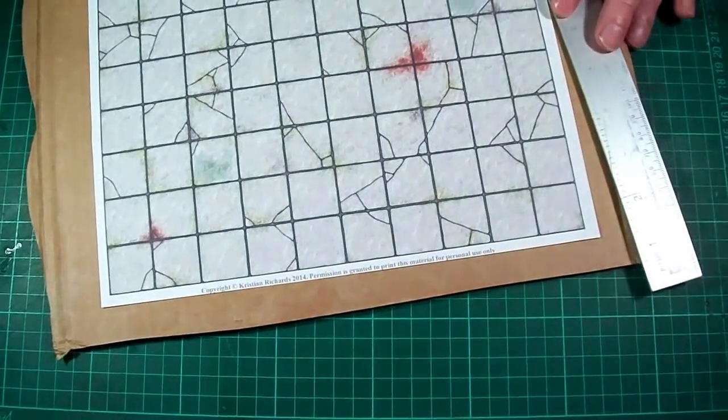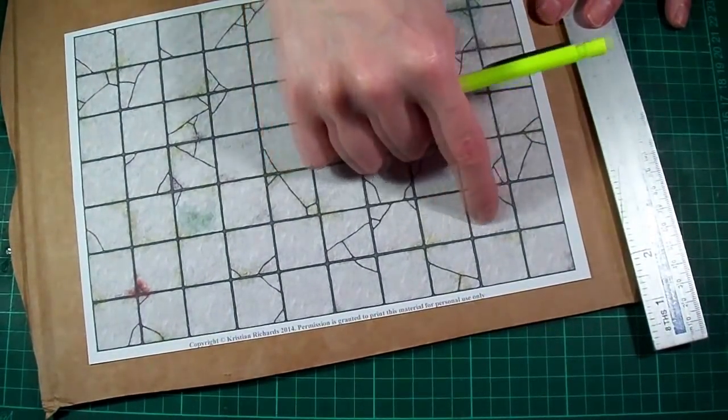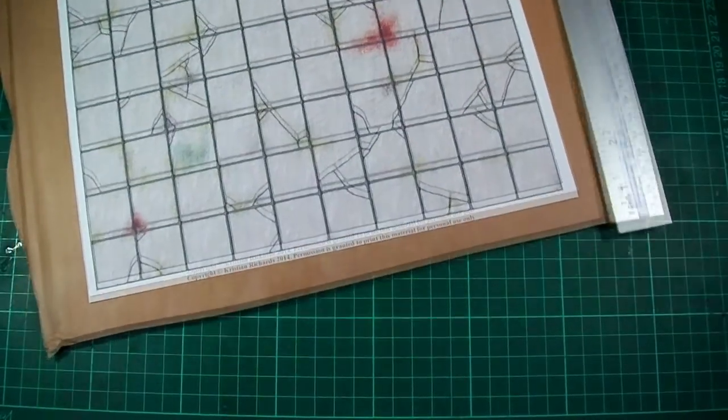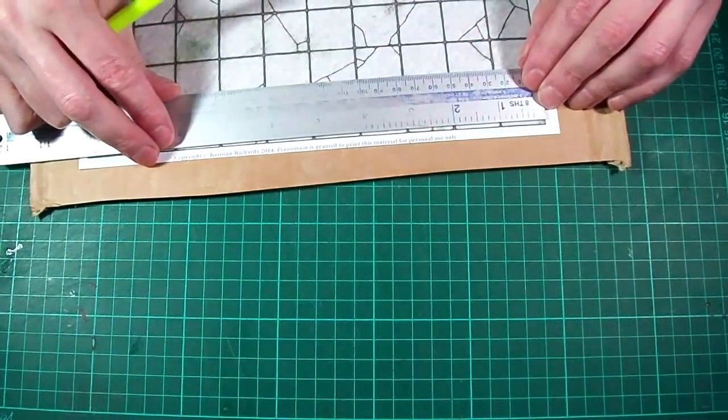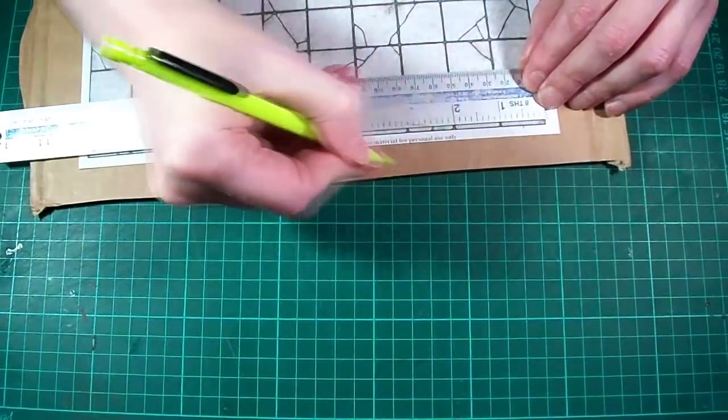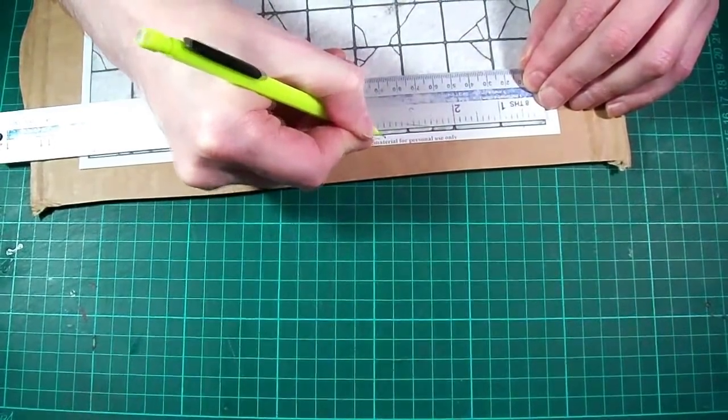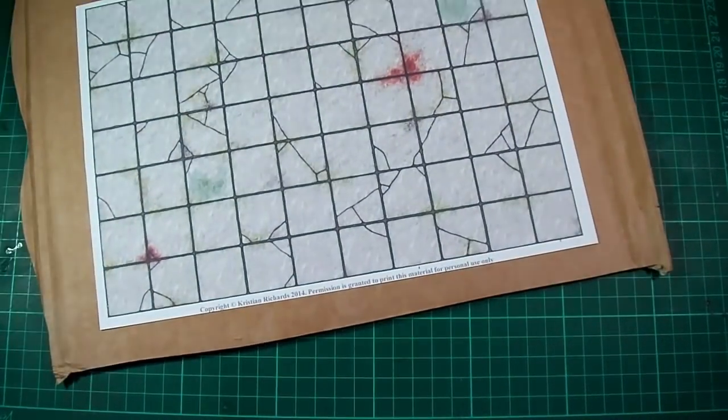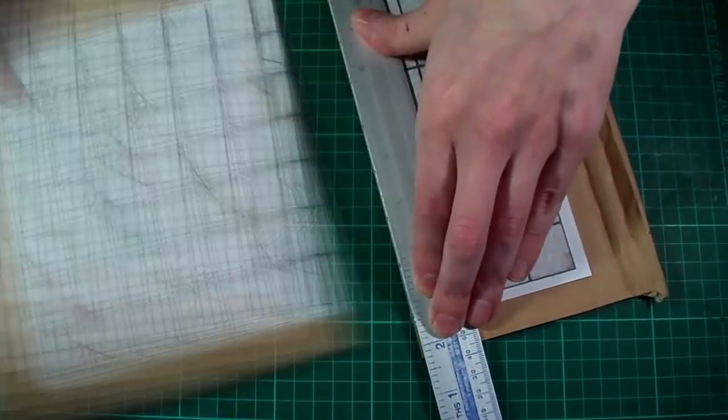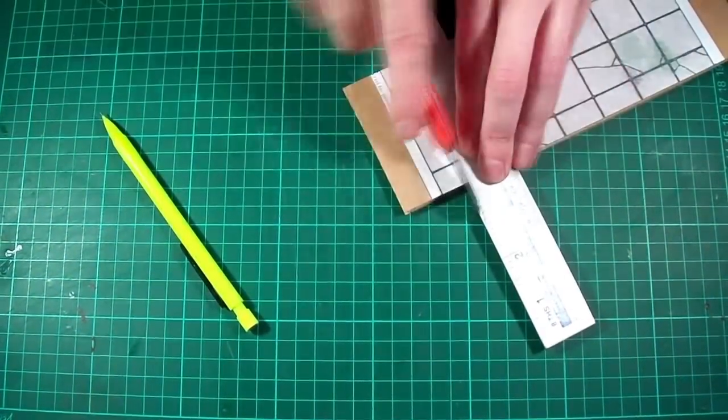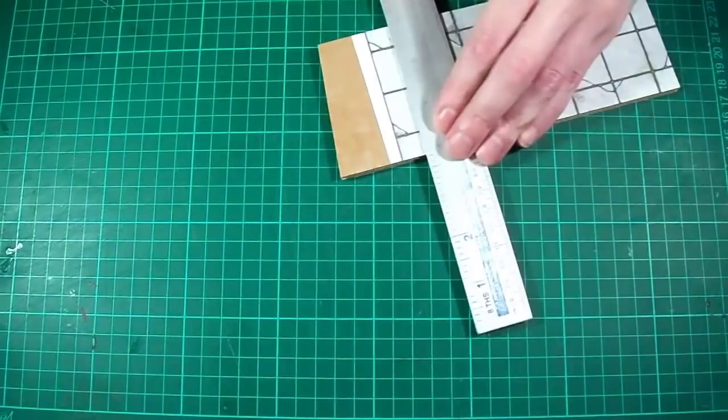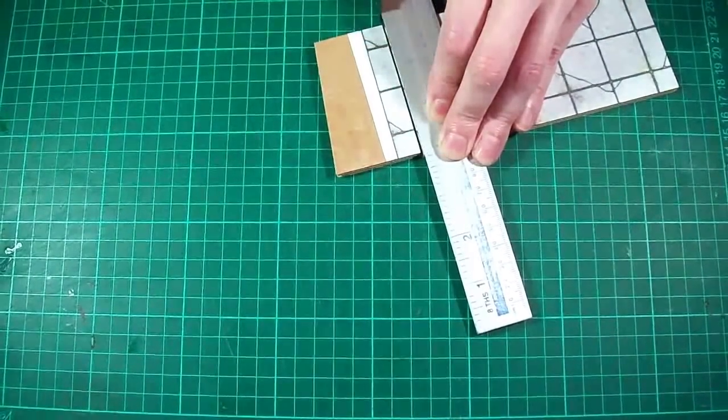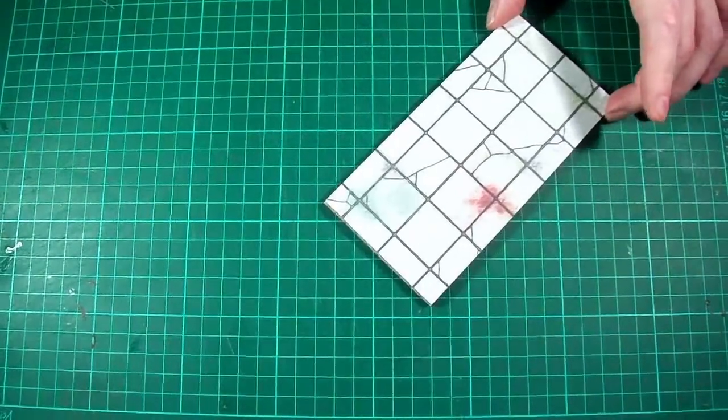And then do the same for the wall texture. So in this example let's make a simple passage five squares long by two squares wide. And as I said before we need to give the tile a half inch border around all of the sides to allow for the walls. So I'll just mark those out first and then cut the tile to size like so leaving us with something like this.